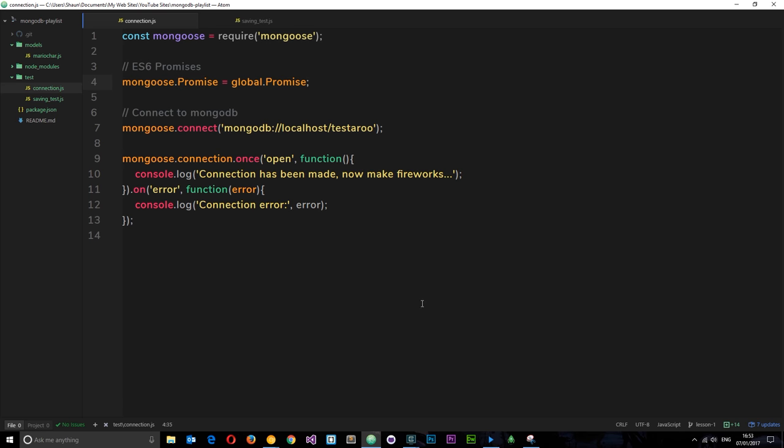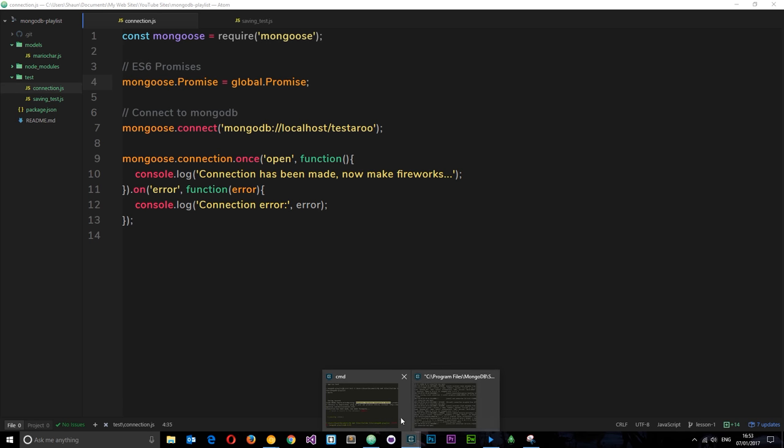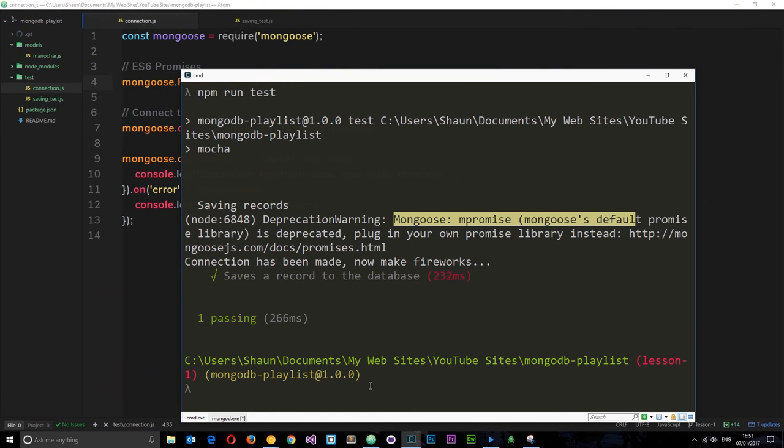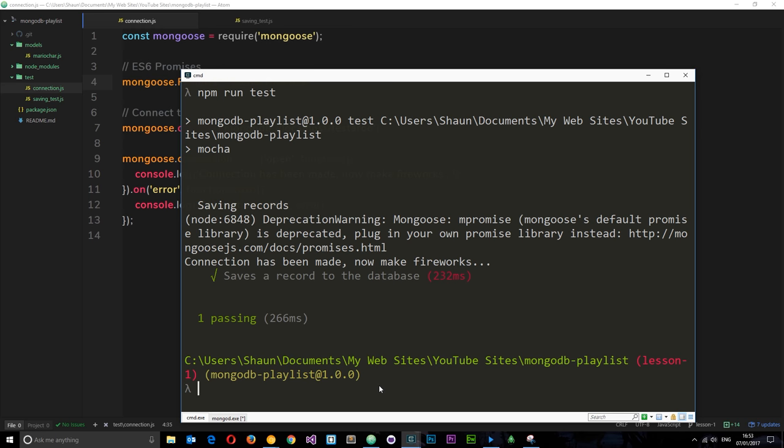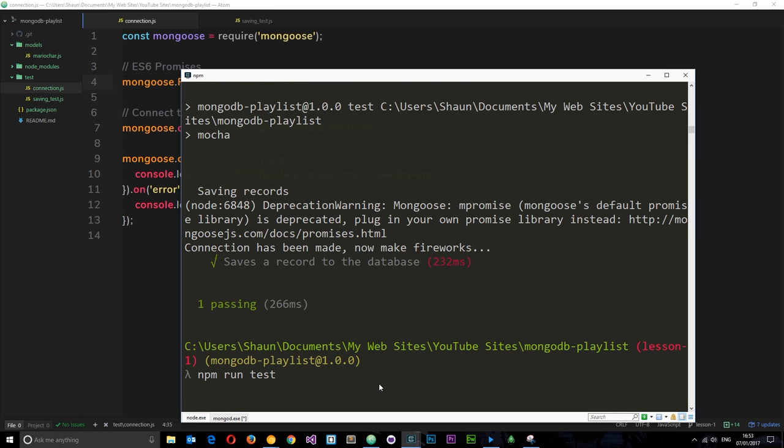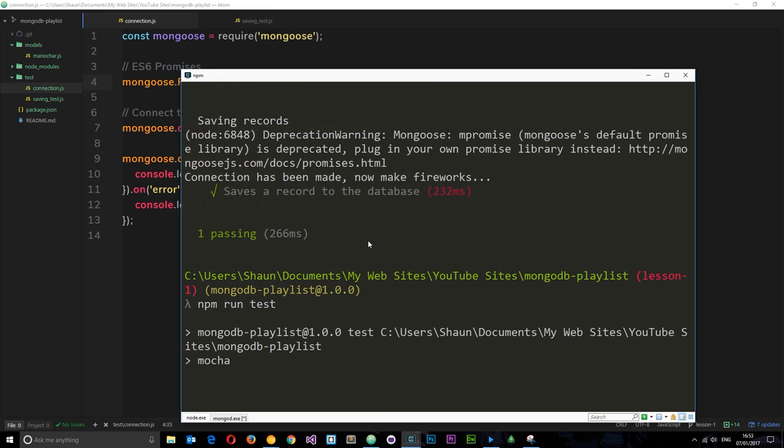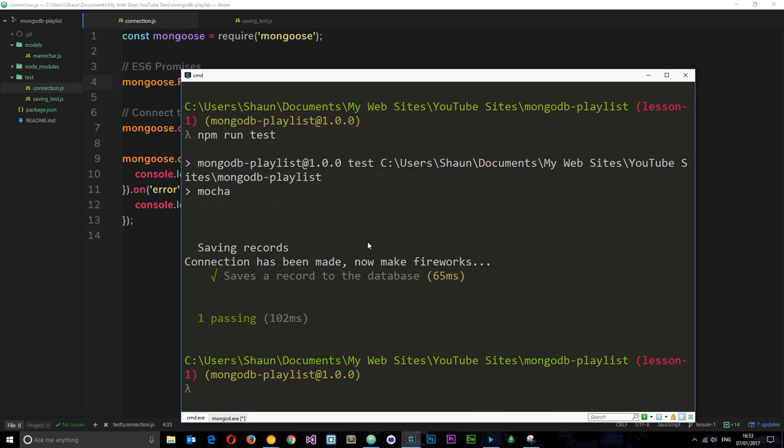So if we save this now and run the test again, let's just check this out. I'm going to run npm run test. This is going to run through the test again, but hopefully we're not going to see this message here this time. Okay cool, so it still runs the test but now we're not getting that error message about the promises. So that all works.